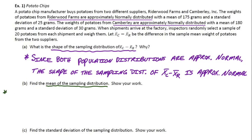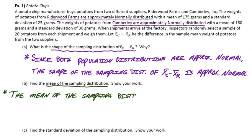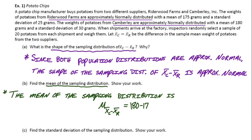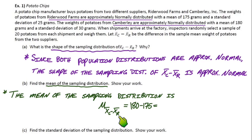How about the mean? The mean would just be subtracting the two population means. The mean of the sampling distribution — using the notation mu with x bar subtracted in the subscript — we would subtract the mean from Camberley minus the mean from Ryderwood. So that gives us 180 minus 175, which is 5 grams.